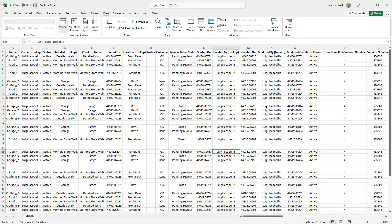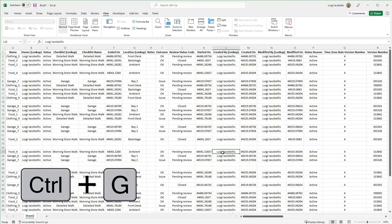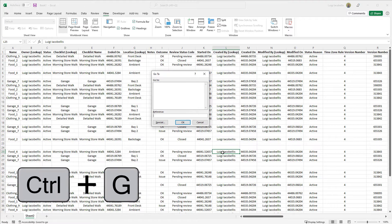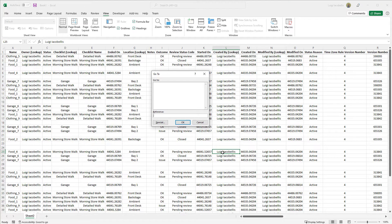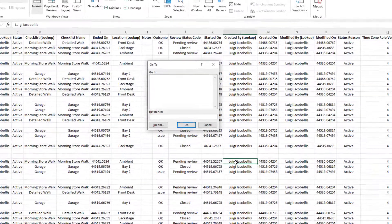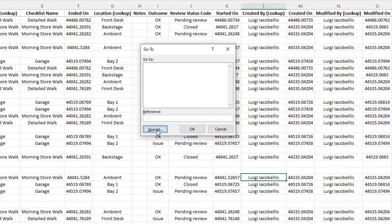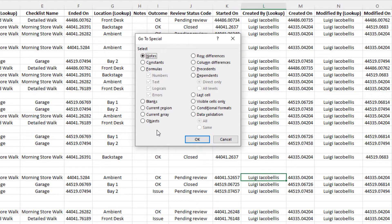So what you need to do is press CTRL and G on your keyboard while you're in your spreadsheet. From here, click on this special button. This is going to bring up the Go To Special menu.